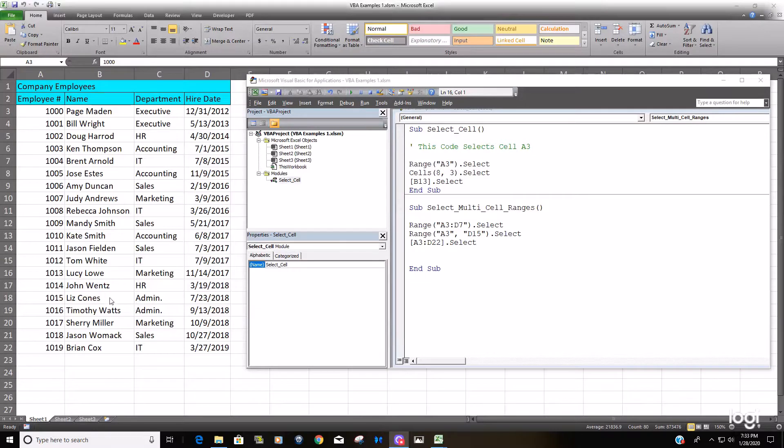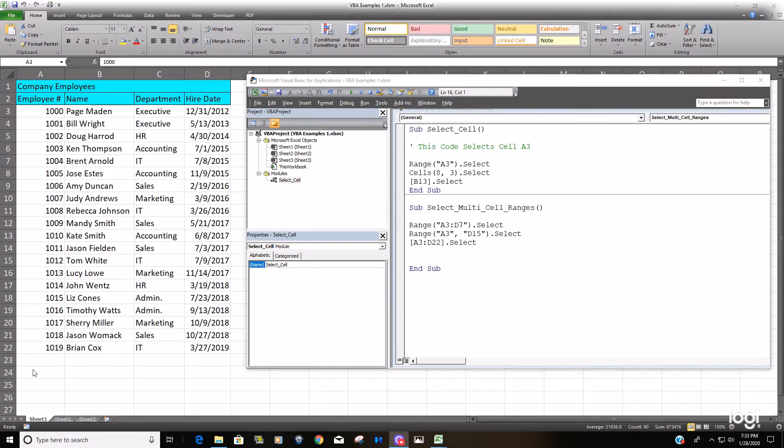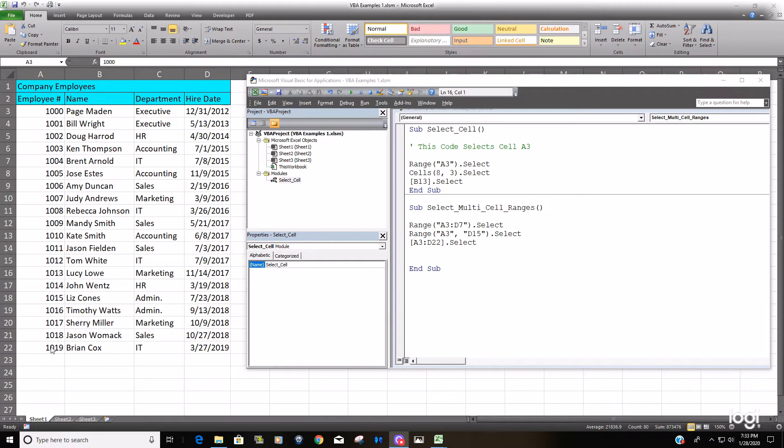So now we want to talk about situations where you will want to select from a beginning point, say cell A3, to the last non-blank cell. Because in the real world you have situations all the time where you have a list of data.